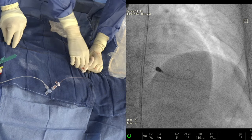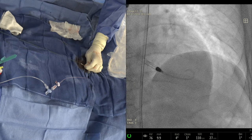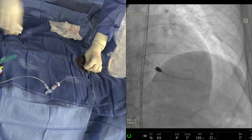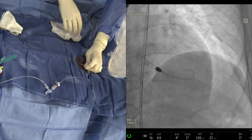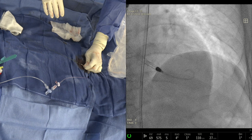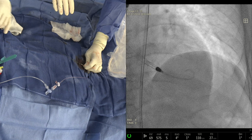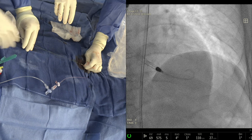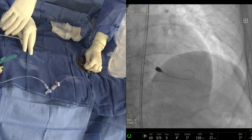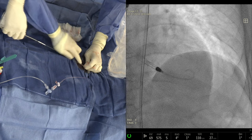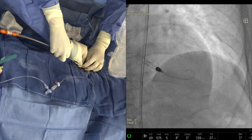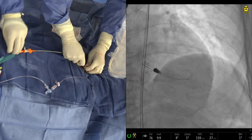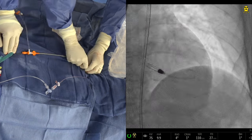This will be our third case with it, and it definitely makes things a little more slippery — it's better compared to what we've been using before. The 035 wire has been advanced. Dr. Stone has joined and asked if this was a PROTECT 4 case. Every case being moderated lately has an EF of 31 or 32 percent.